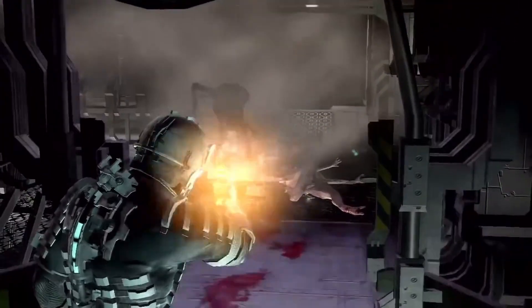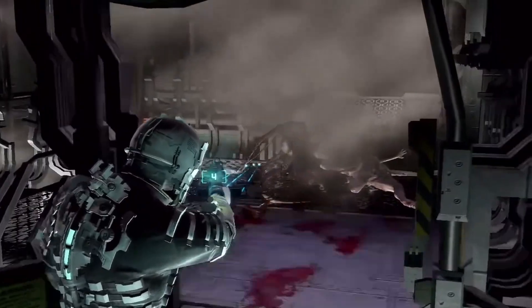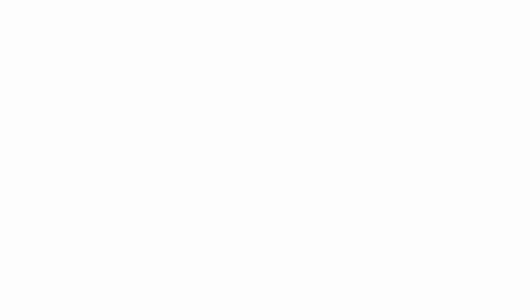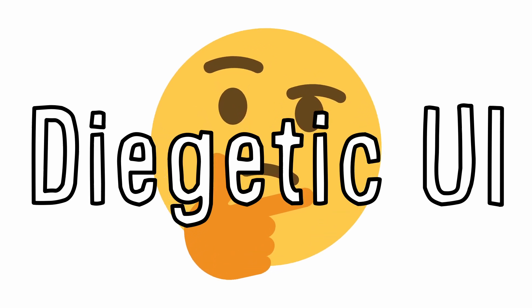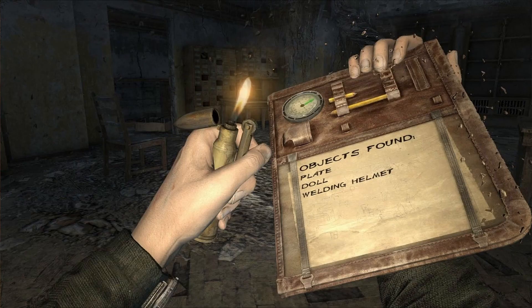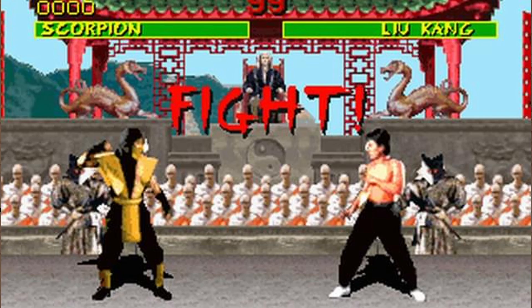Something about this small detail would intrigue me a lot, but I wouldn't hear any other person talk about it. I thought it was a pretty interesting way to display health. I would come to learn that what Dead Space did with its UI was something called a diegetic UI — basically when menus or information is conveyed within the actual game world, instead of something only visible to the player.